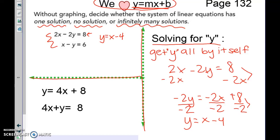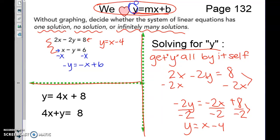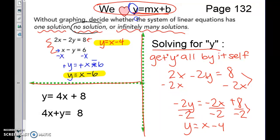Now we need the second equation in y equals mx plus b. Subtract x from both sides to get negative y equals negative x plus 6. Since y is still not alone, switch the signs: y equals x minus 6. Now we compare — both equations have a slope of 1, the same slope, so this system has no solution. These are parallel lines that will never cross.